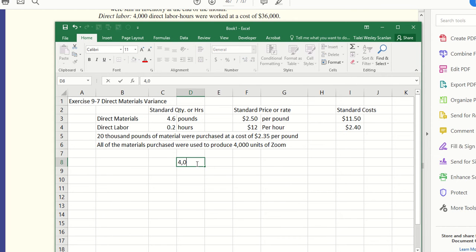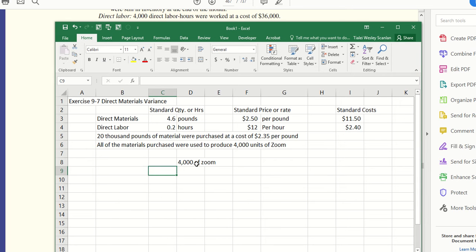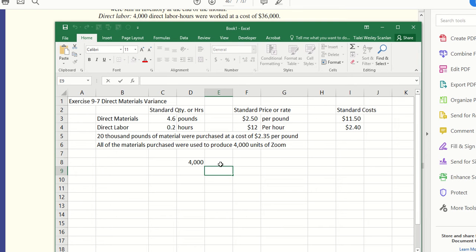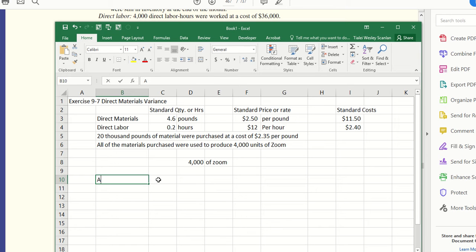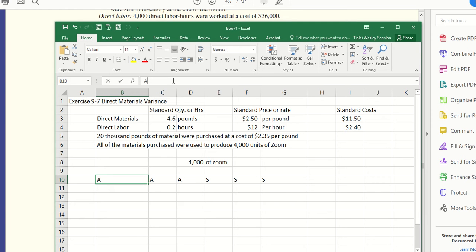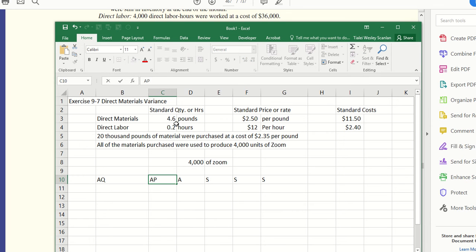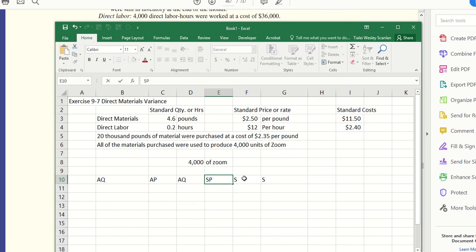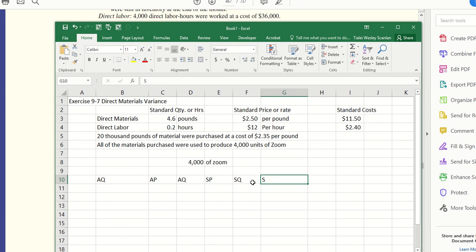Maybe I should separate that out so we can times that: 4,000 units of Zoom. Then we have our formula: AQ, AP, SQ, SP. And this will give us our price and our quantity variance. I don't know why I keep doing Z anyway.